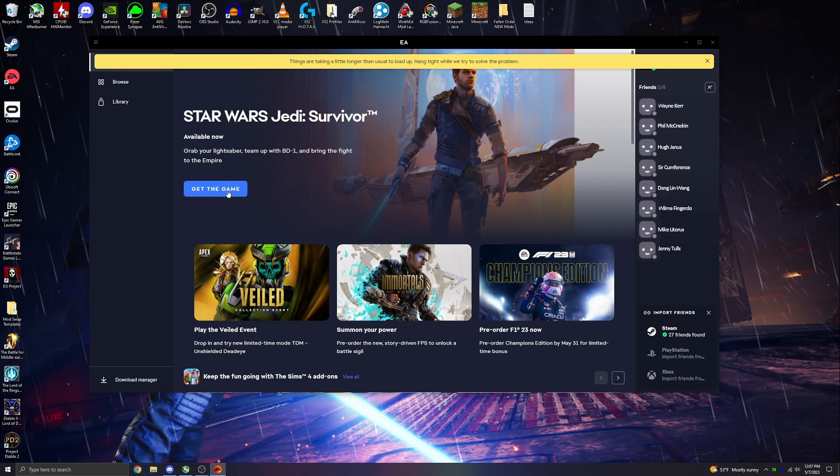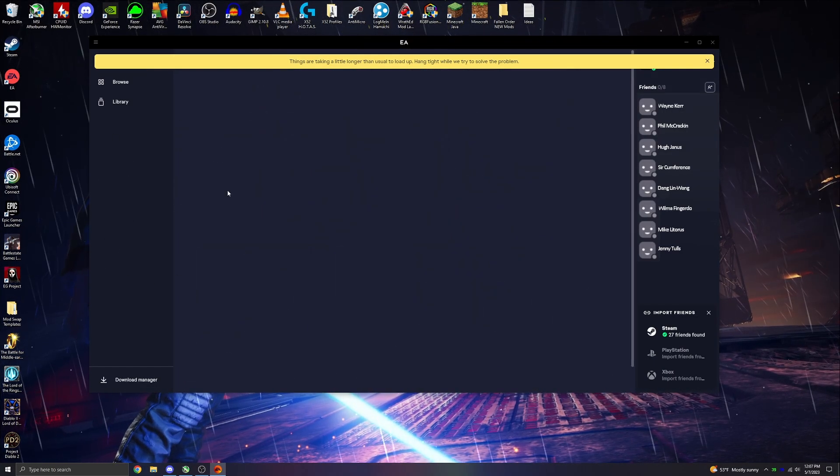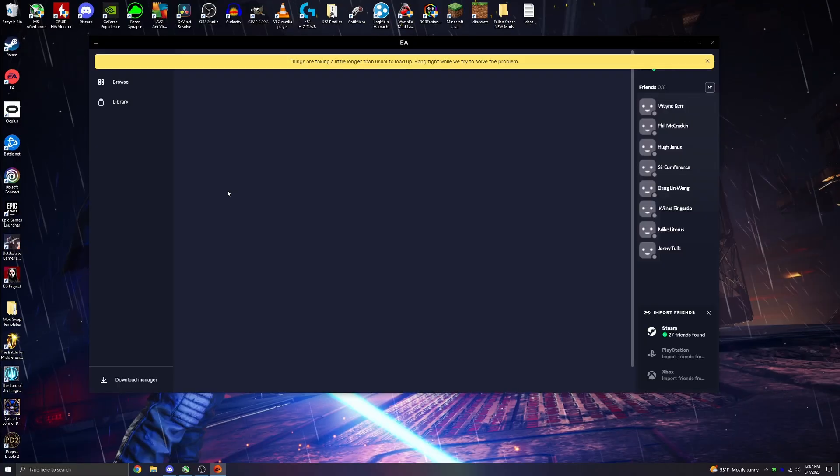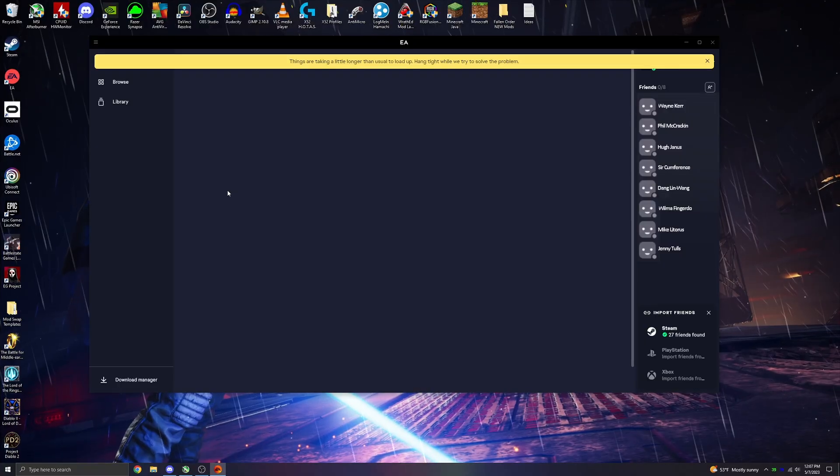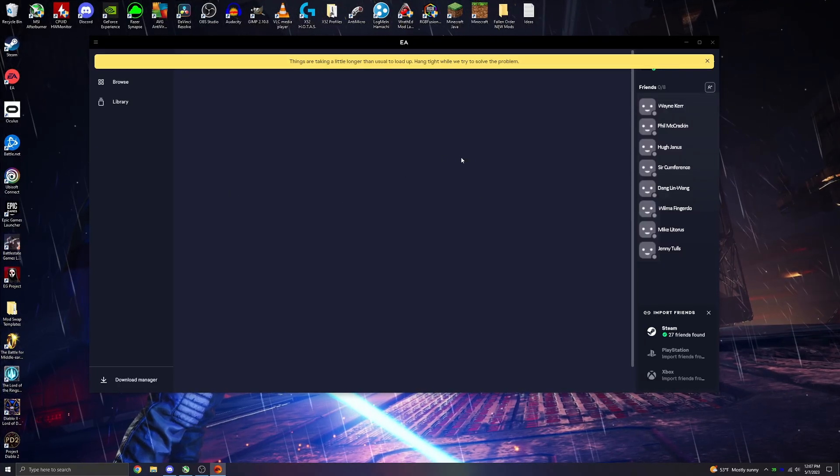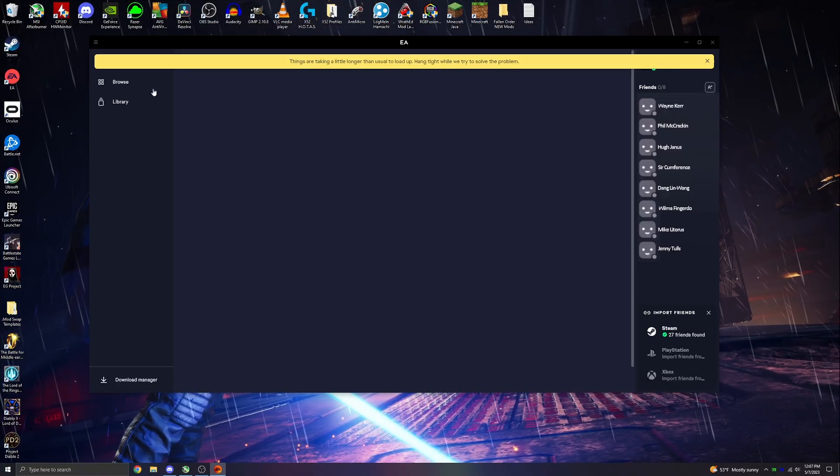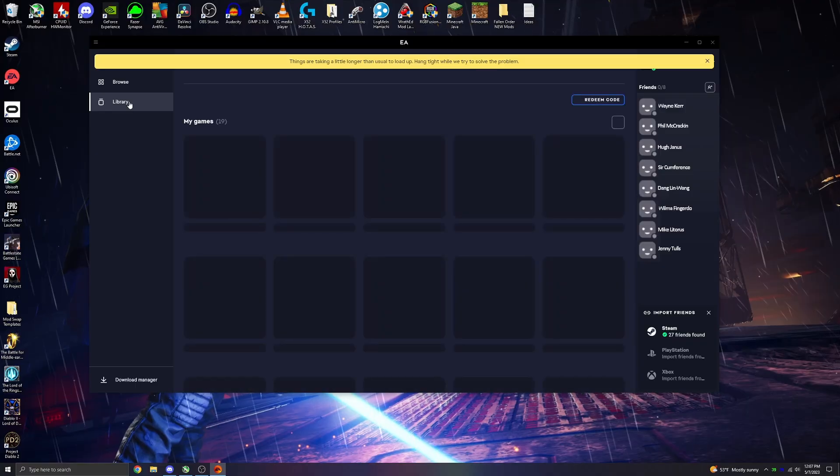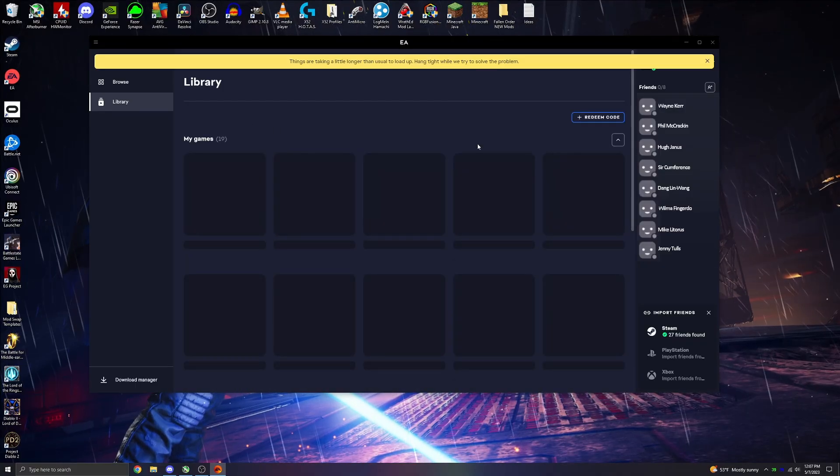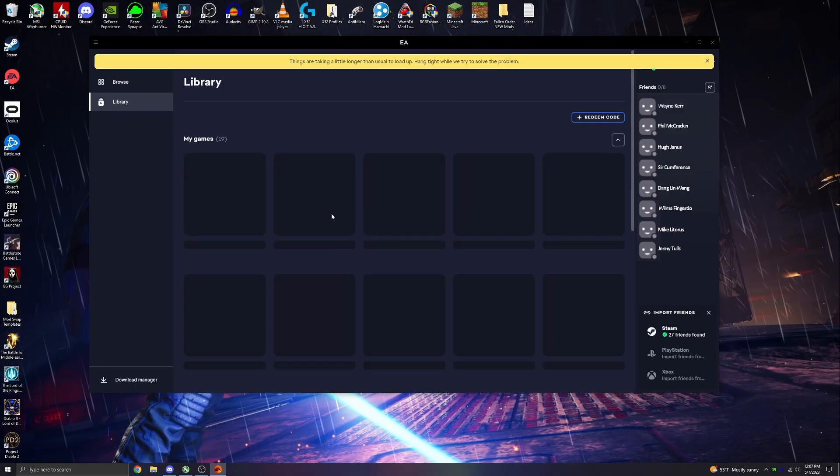You'll see it up here on this yellow banner. If you see this, that means it's having an issue, and this is how we can fix it. Back when this launcher used to be Origin, it never had this issue, and for the most part, it worked as intended.